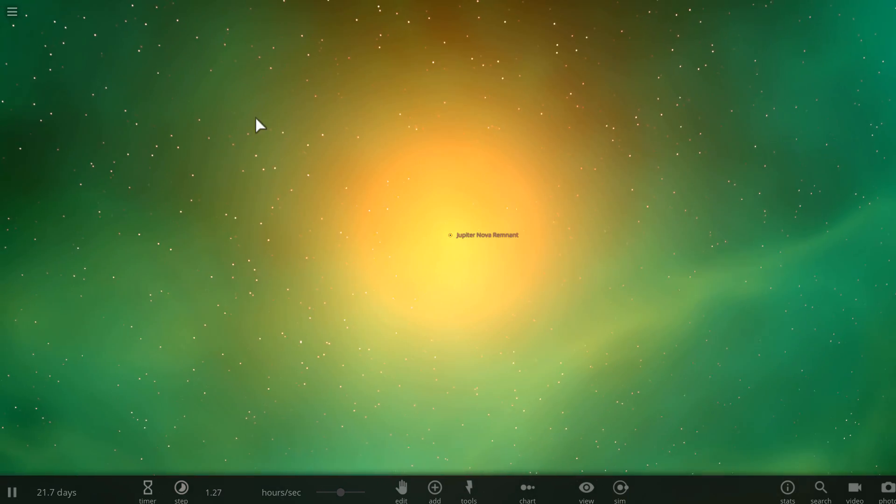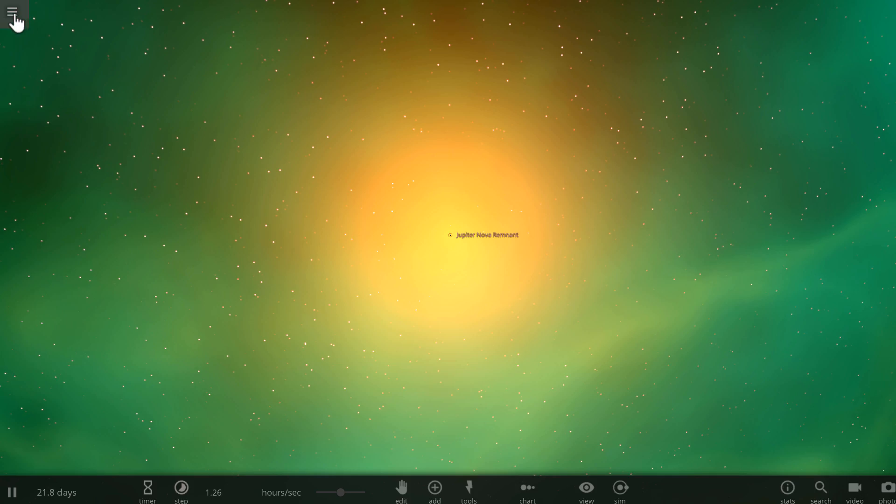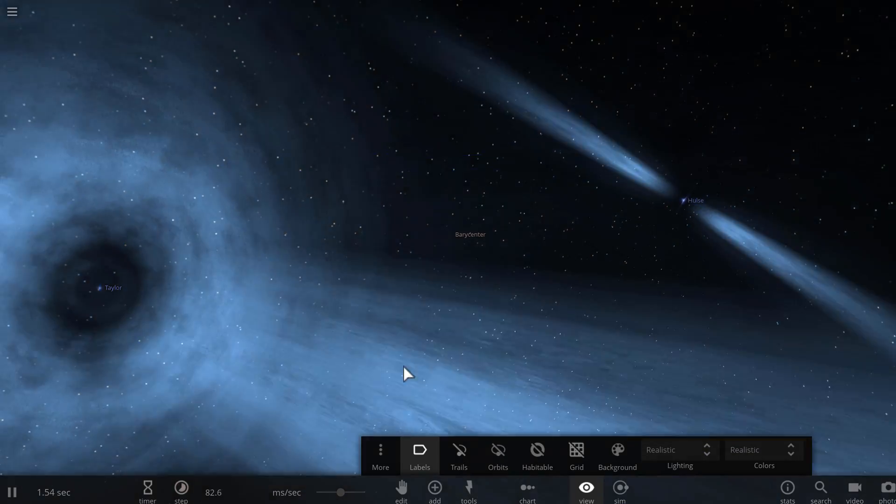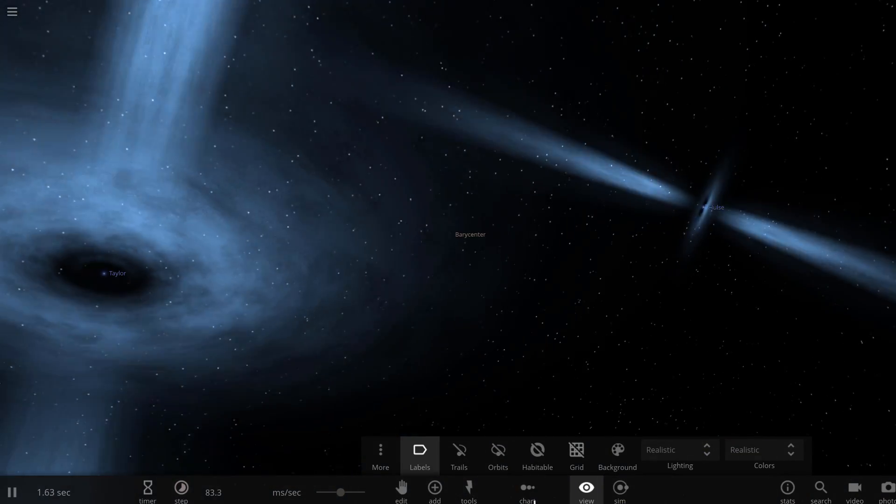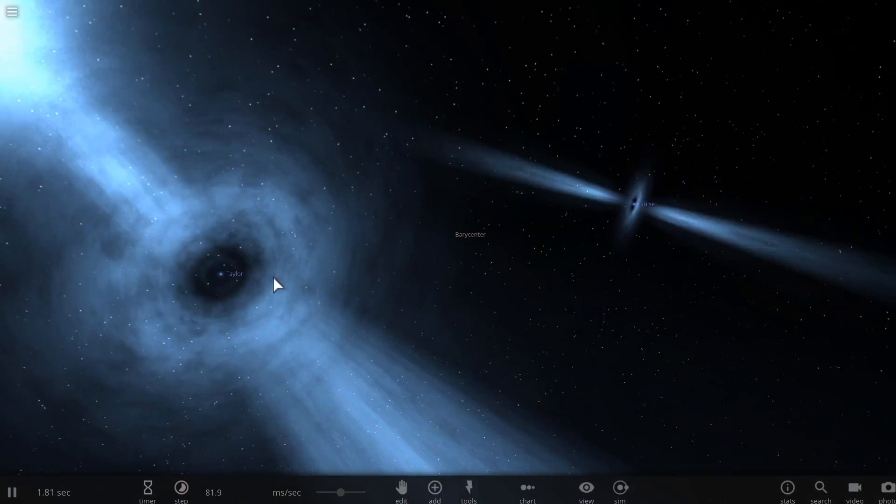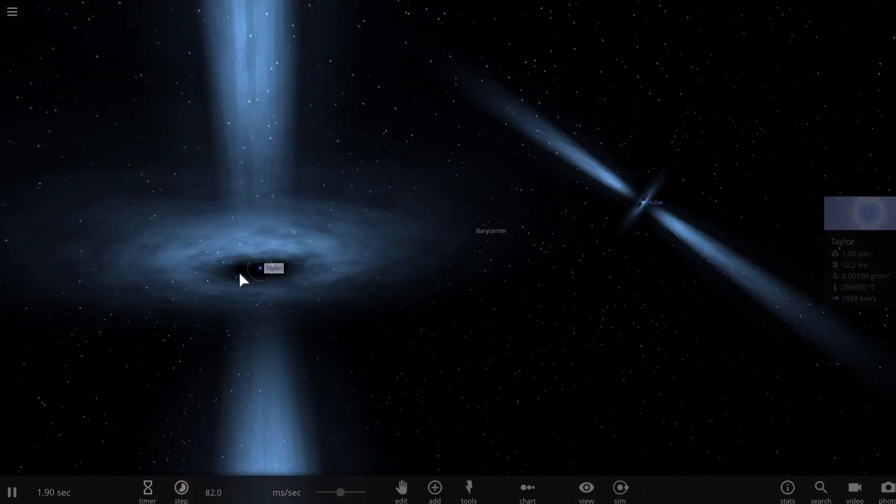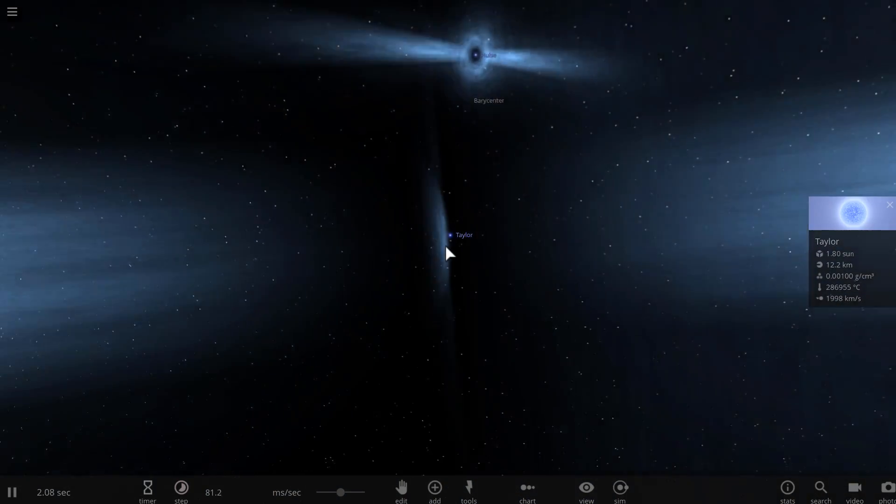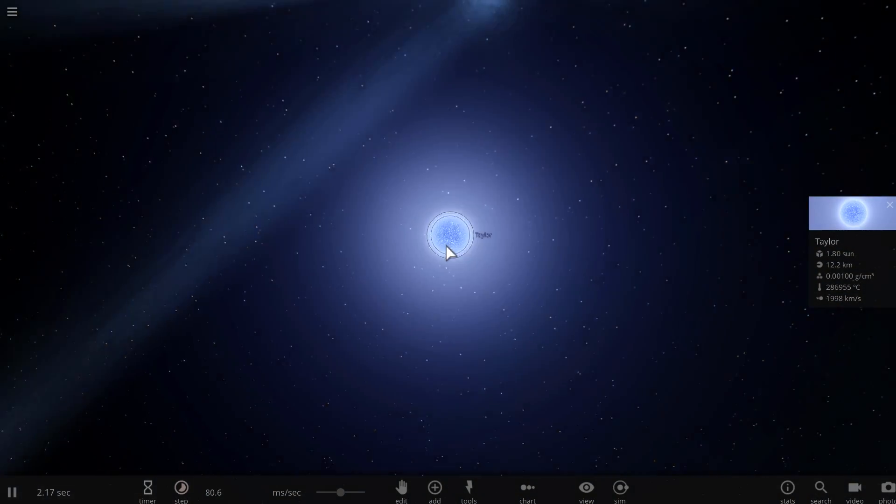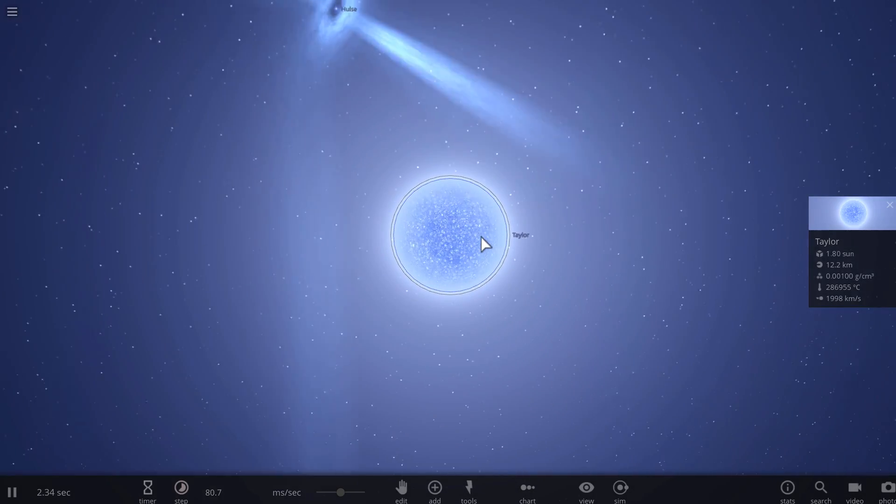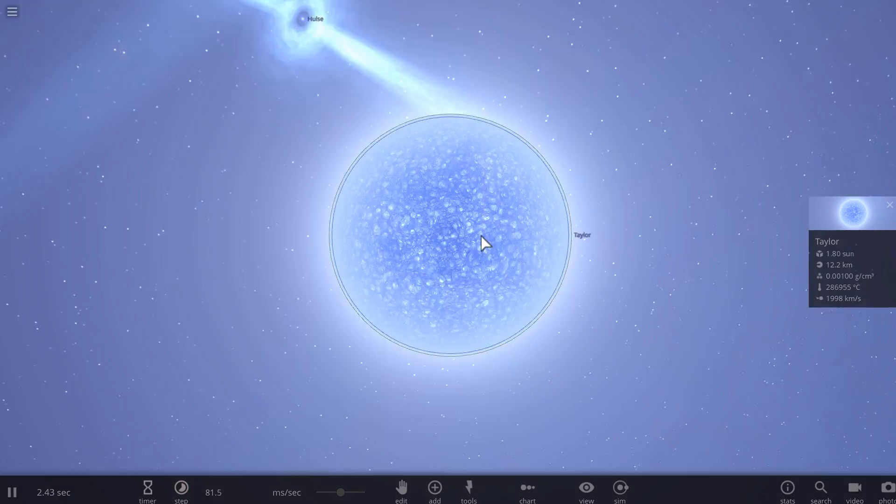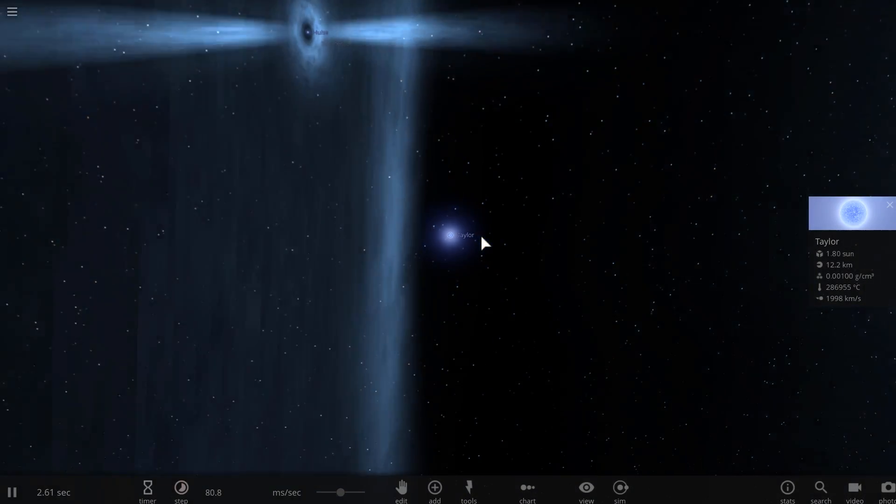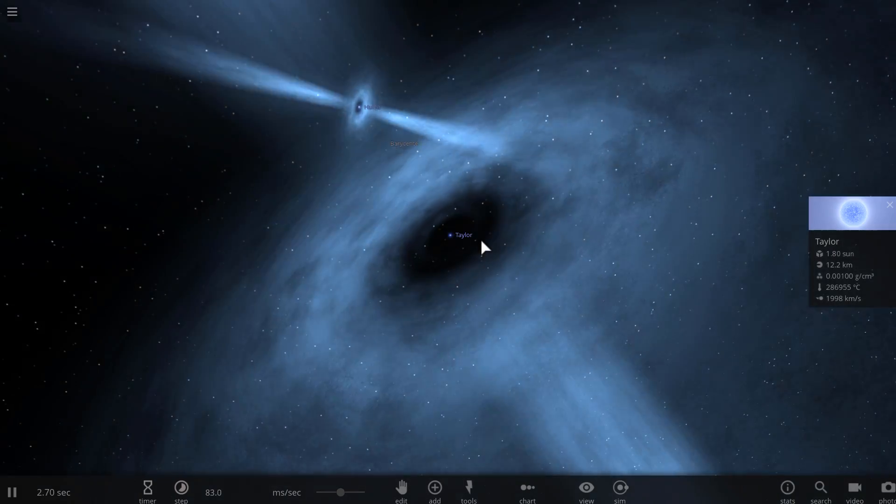Basically what we're creating is something similar to this simulation here where you have two pulsars, but unlike a microquasar, which is actually a black hole, this is a neutron star. We don't really want to have a neutron star, we want to have an actual black hole in the middle.